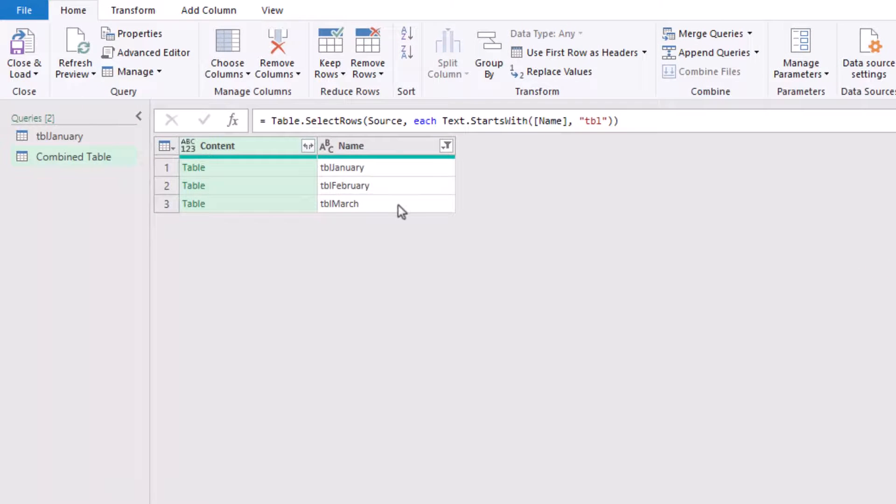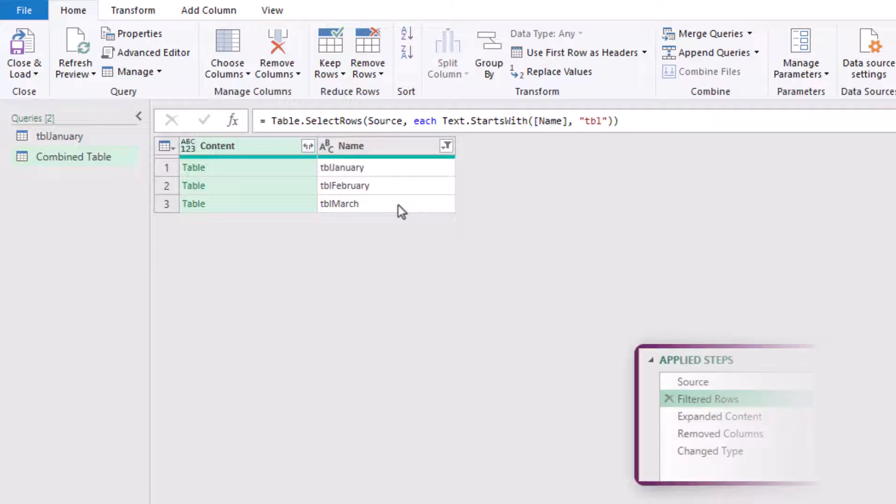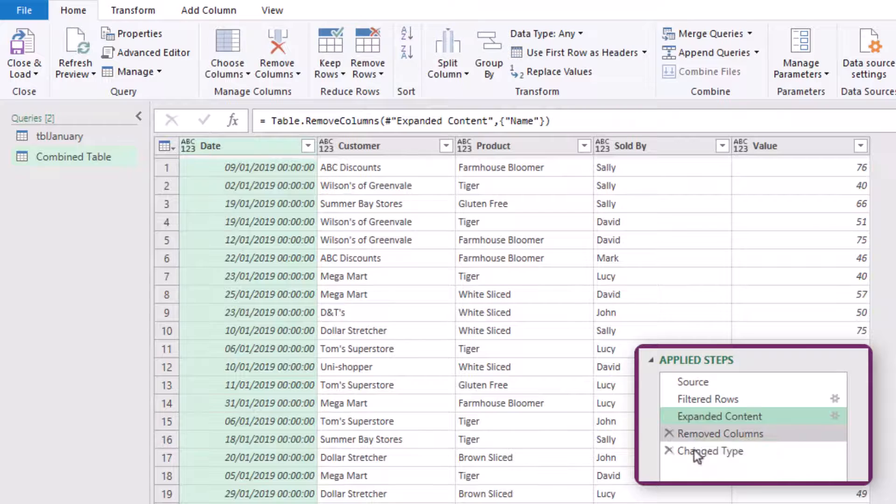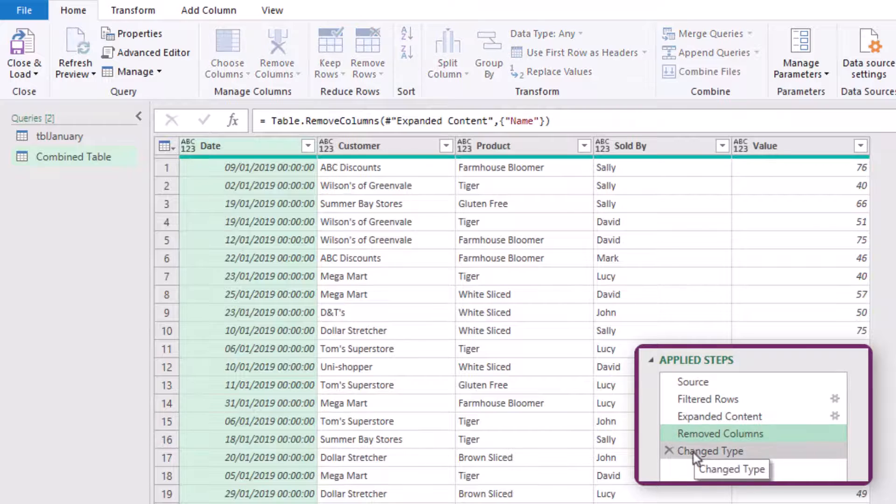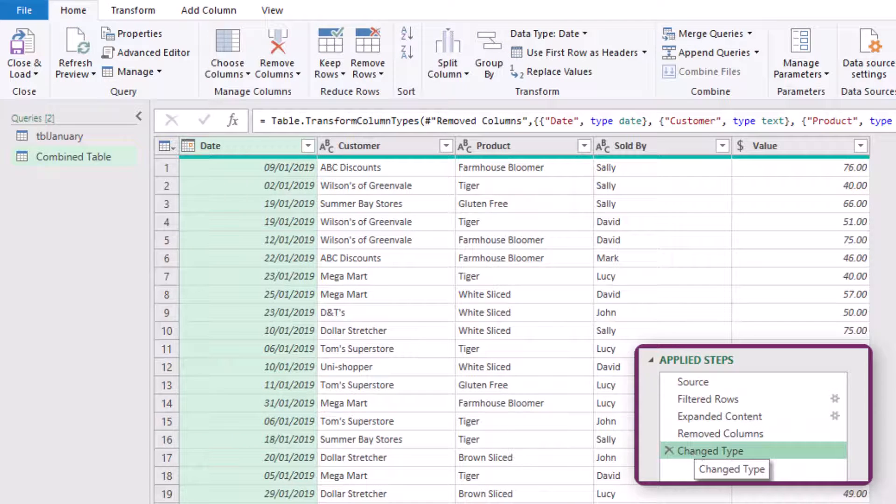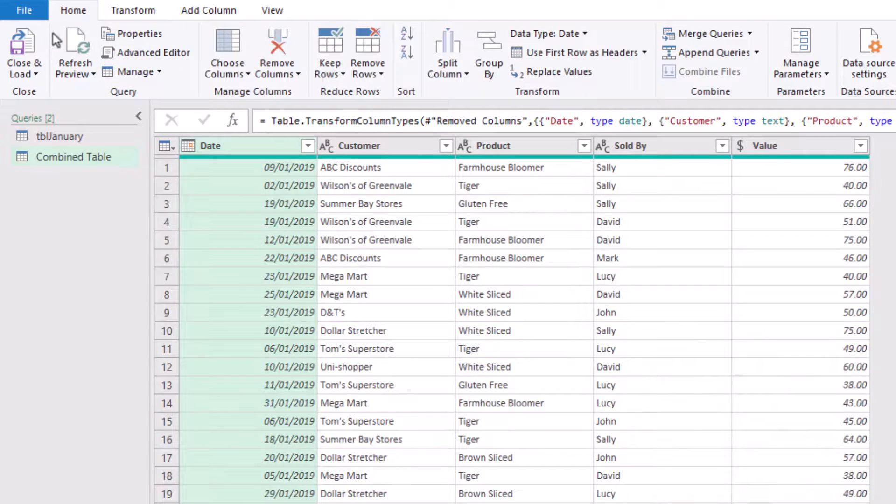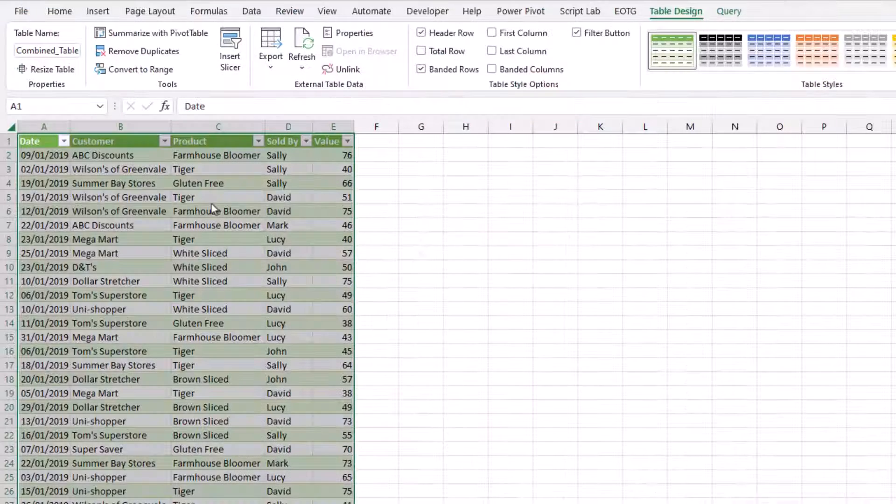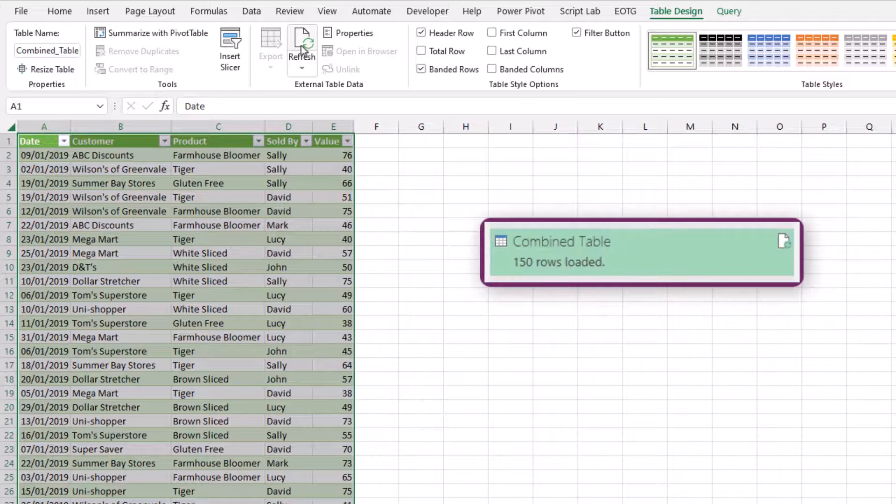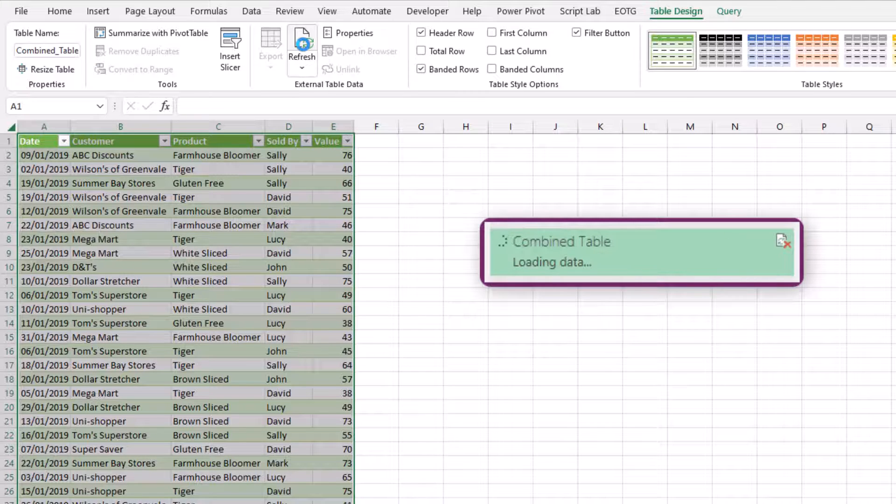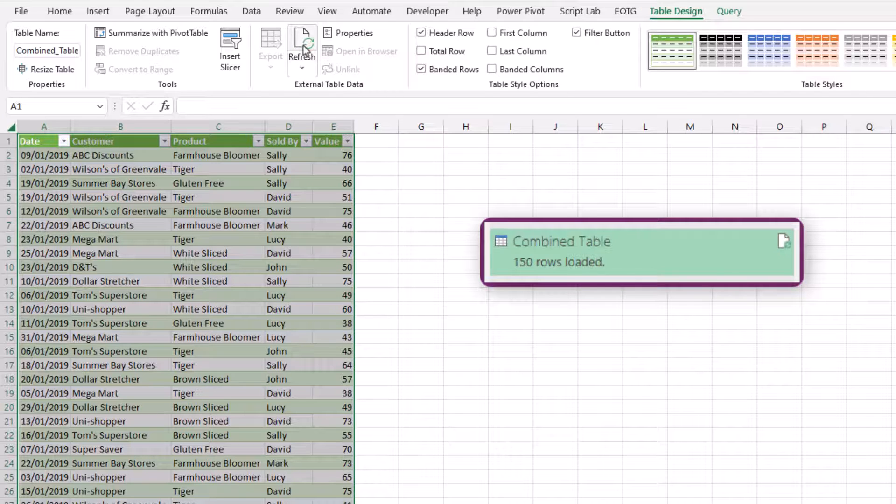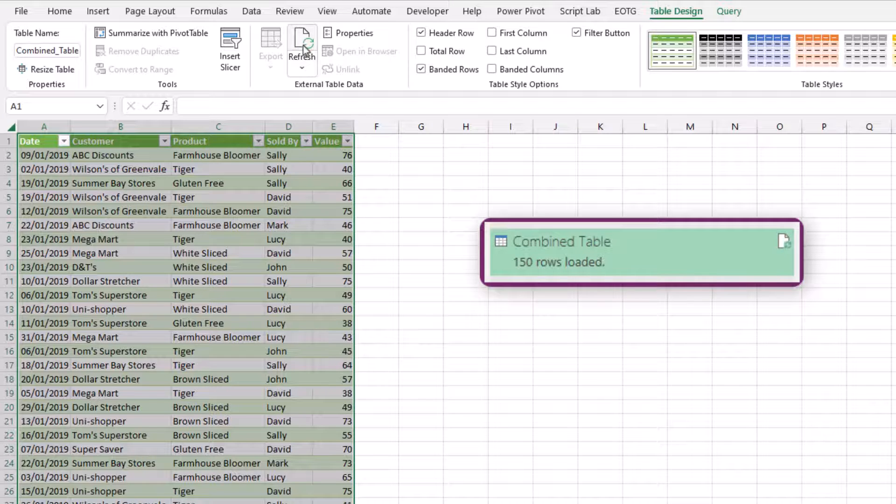From that, you see our combined table has disappeared along with all the other items that we don't want. And as we click through our changes, all of that works fine. And then we can close and load that back into Excel. And now when we click refresh, there's no issues. We get the correct rows loading every time.